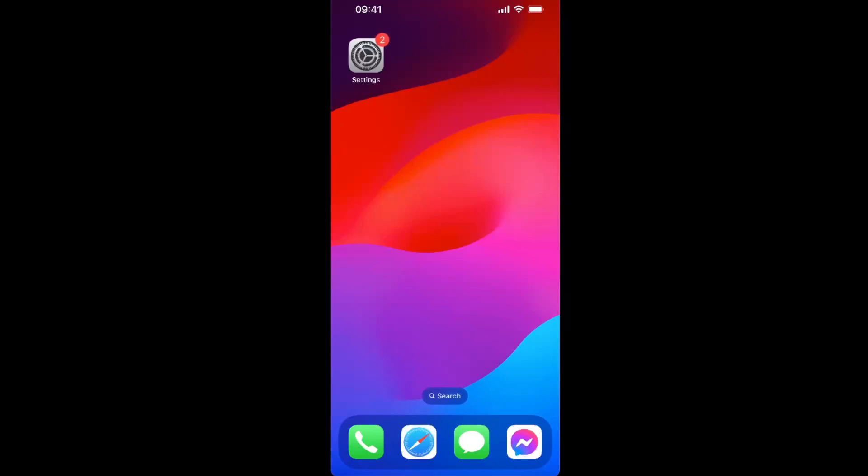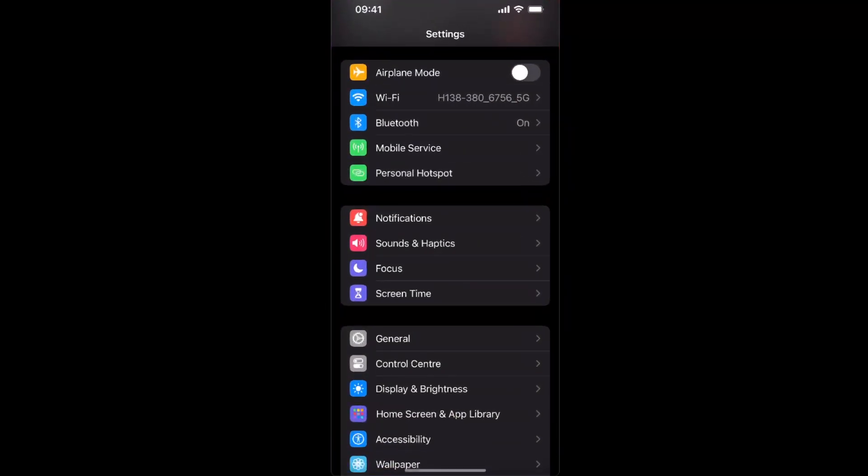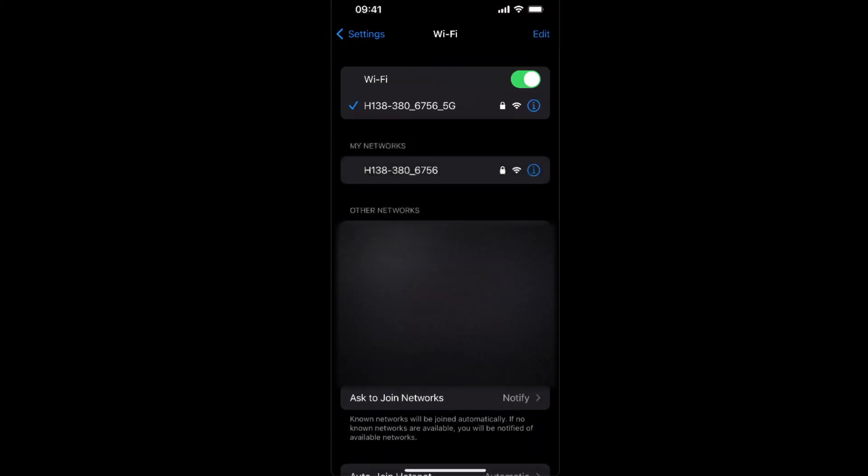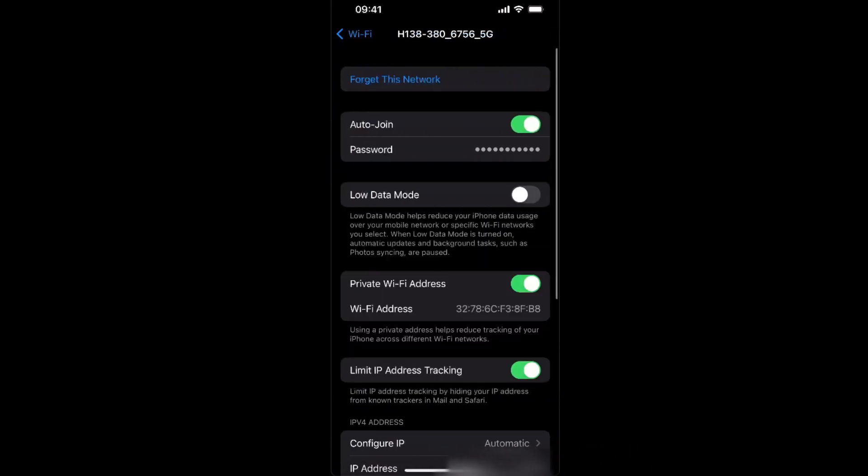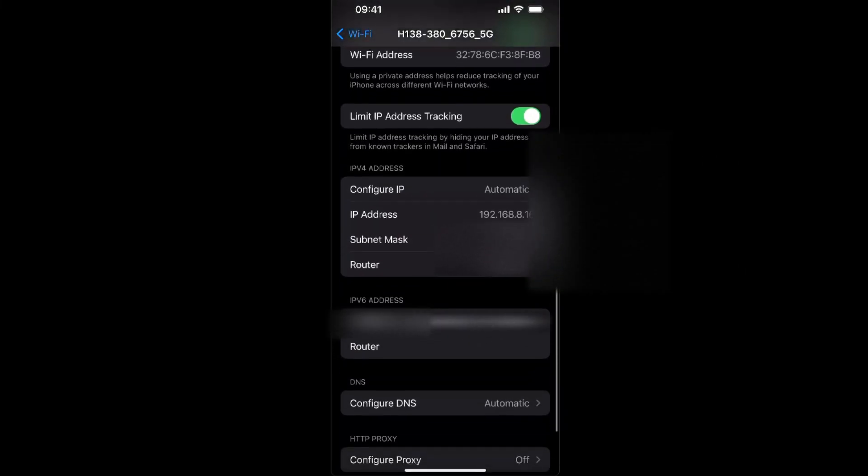First, you want to go to your Settings and click on Wi-Fi. On Wi-Fi, click the information sign, then scroll down until you see